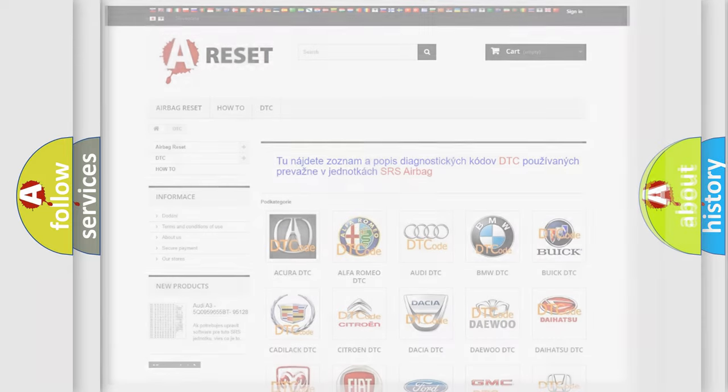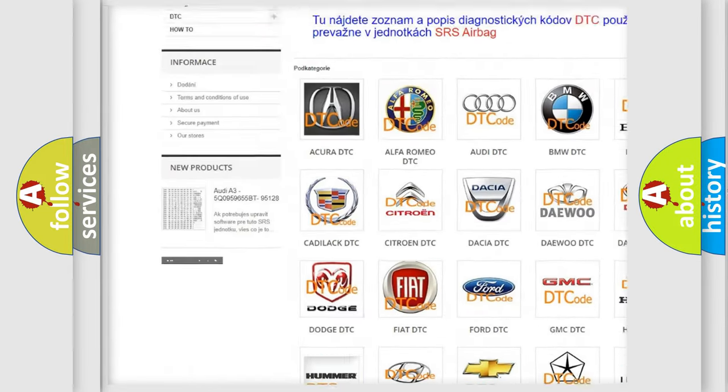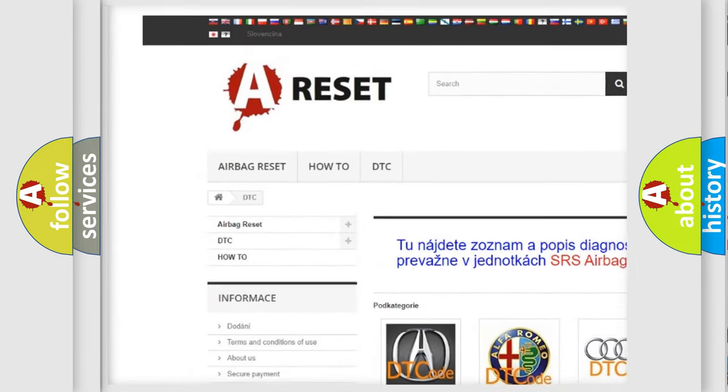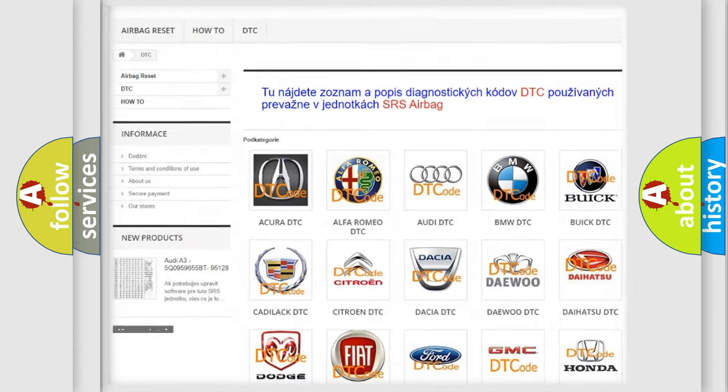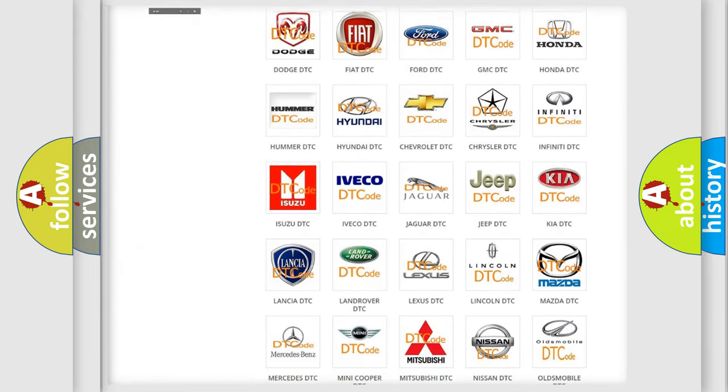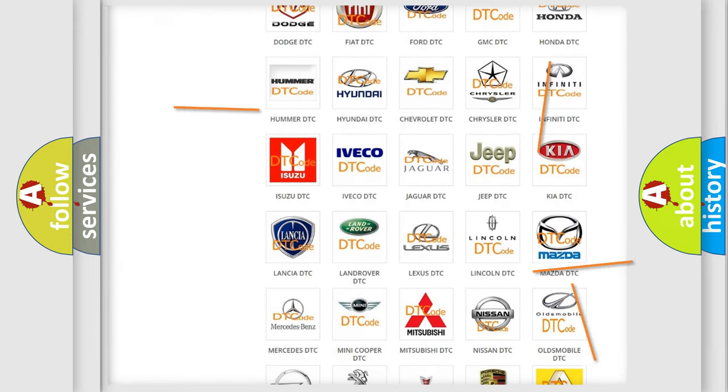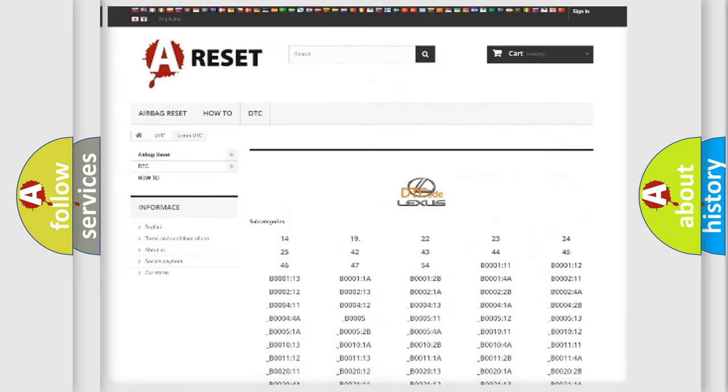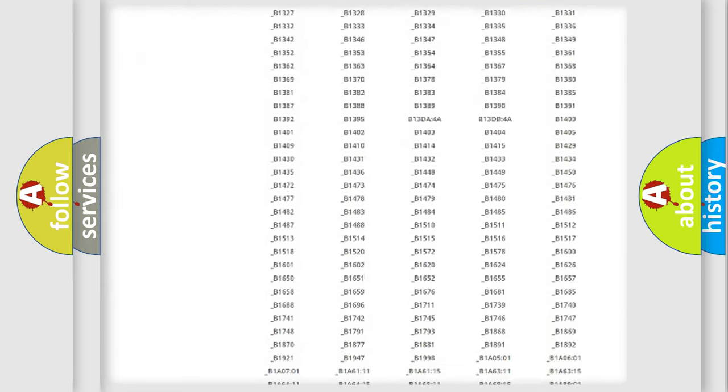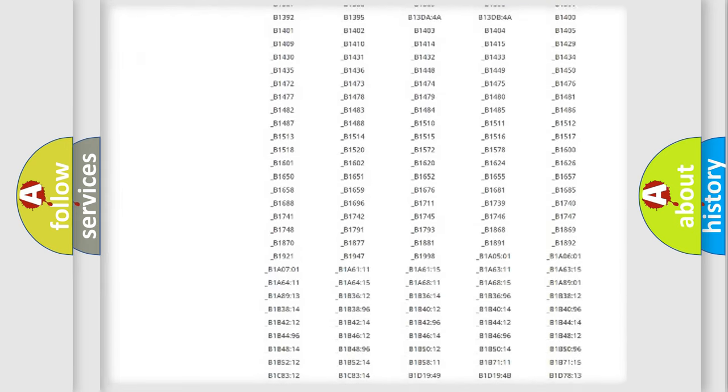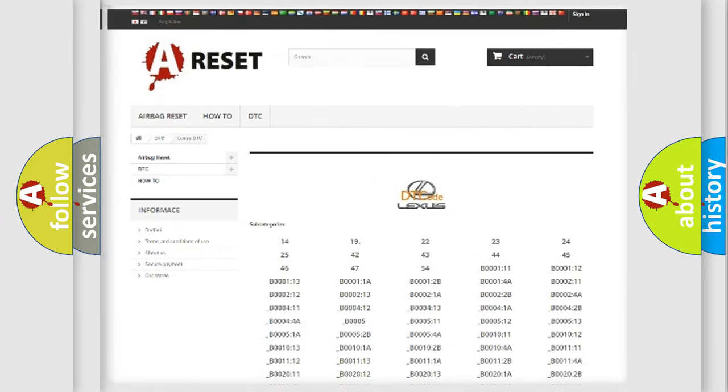Our website airbagreset.sk produces useful videos for you. You do not have to go through the OBD2 protocol anymore to know how to troubleshoot any car breakdown. You will find all the diagnostic codes that can be diagnosed in Lexus vehicles.